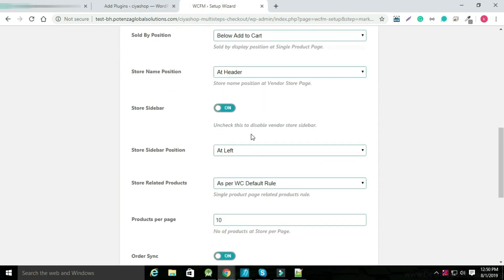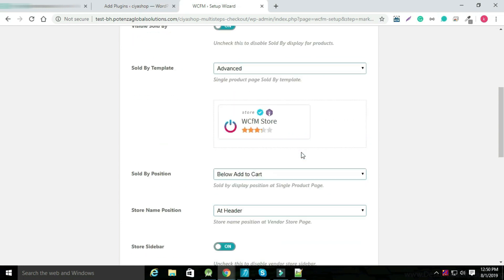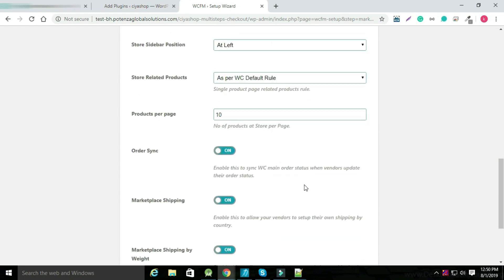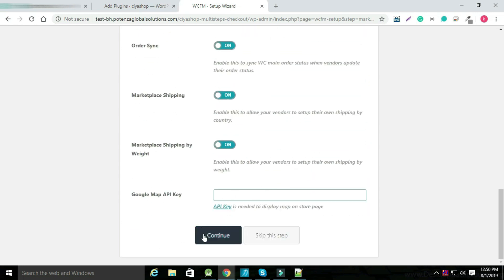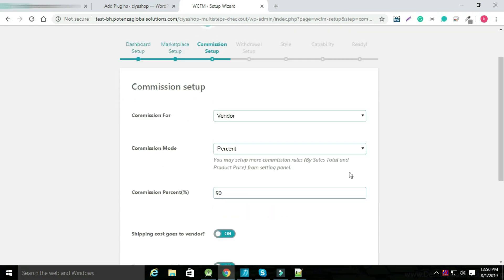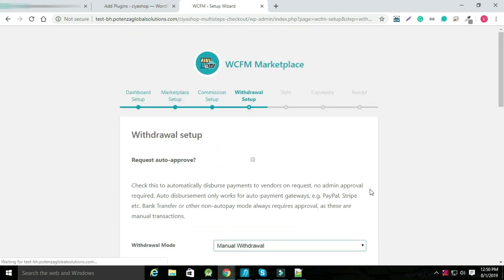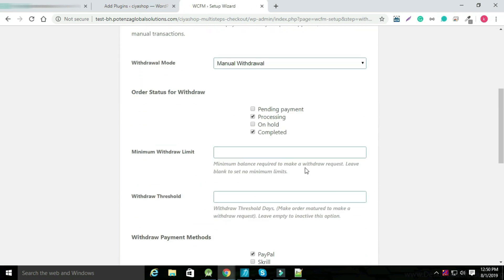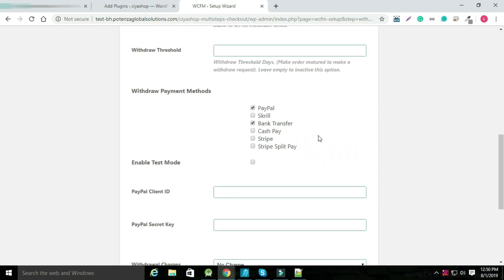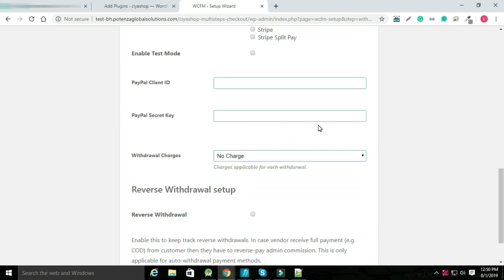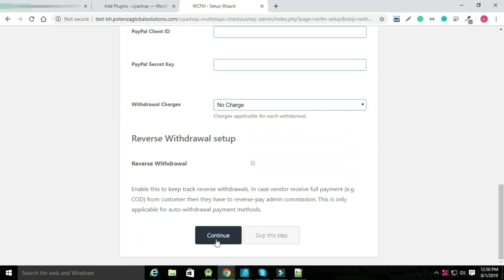Set the vendor store URL and then click on Continue. Now add details about the vendor store, set up the withdrawal method, and click on Continue.